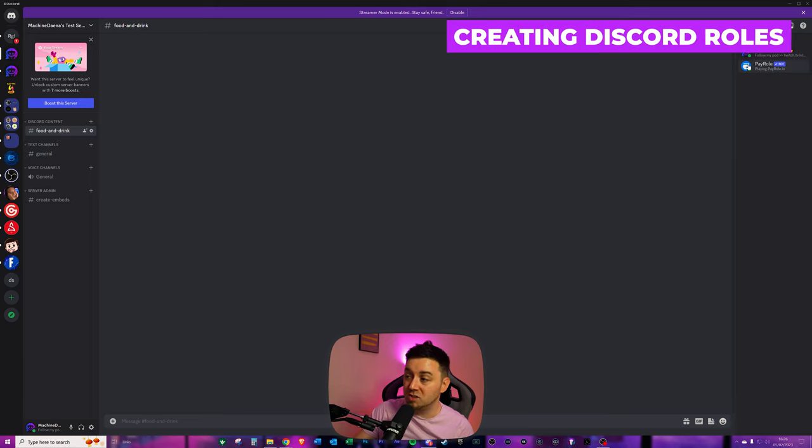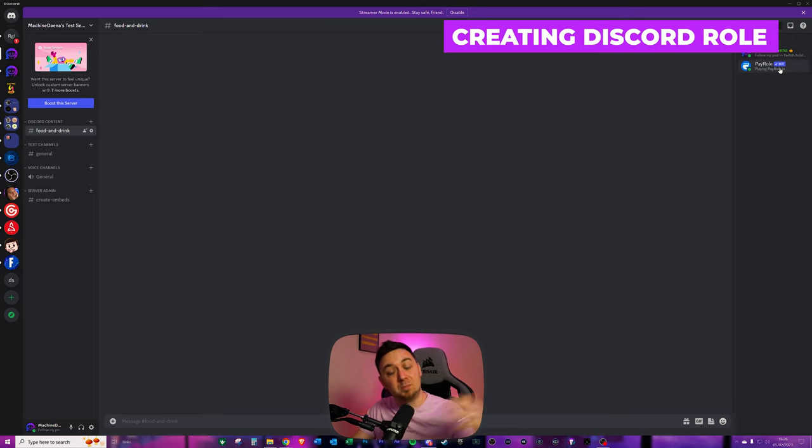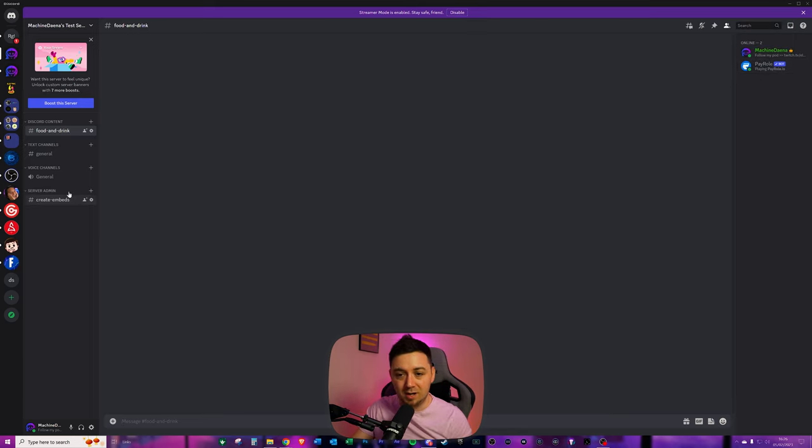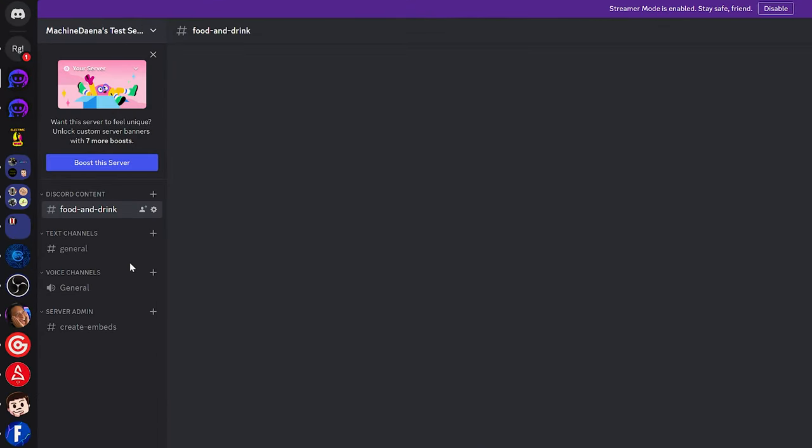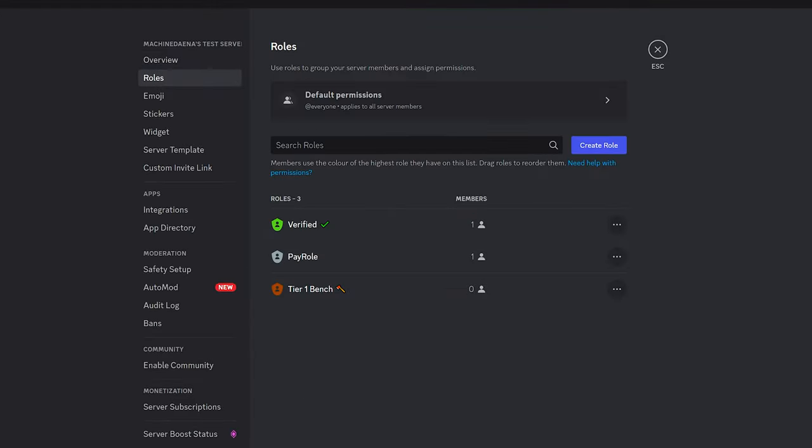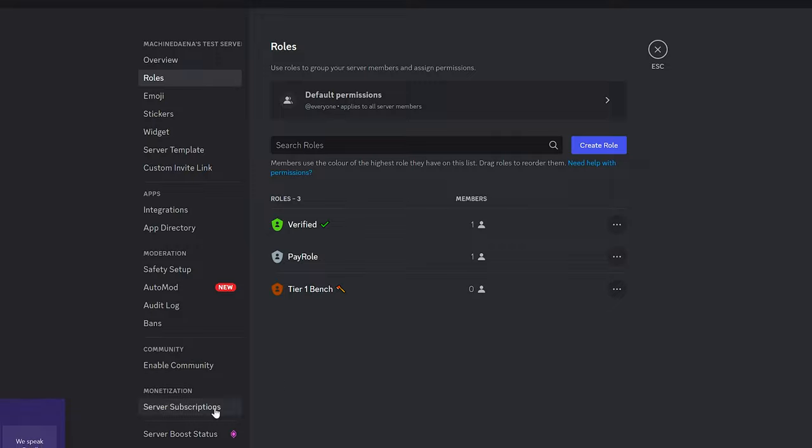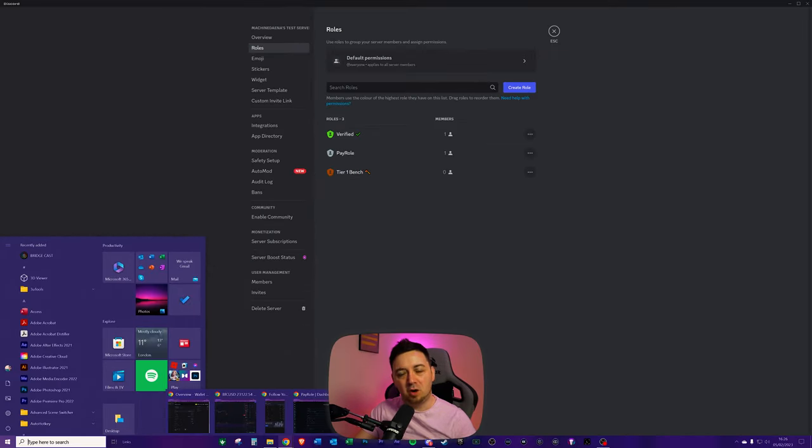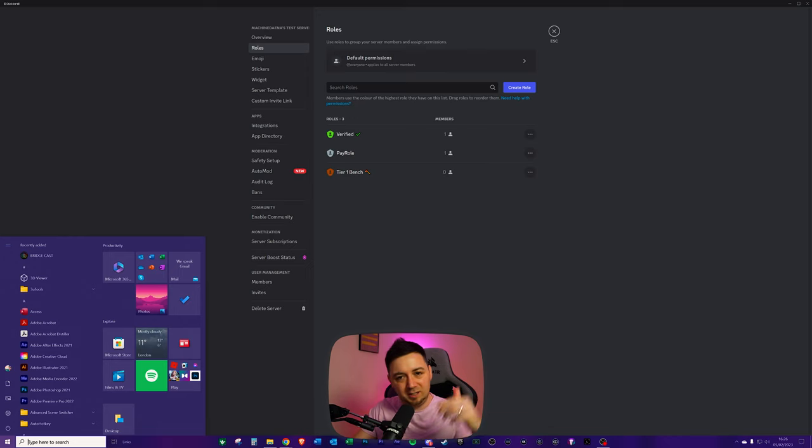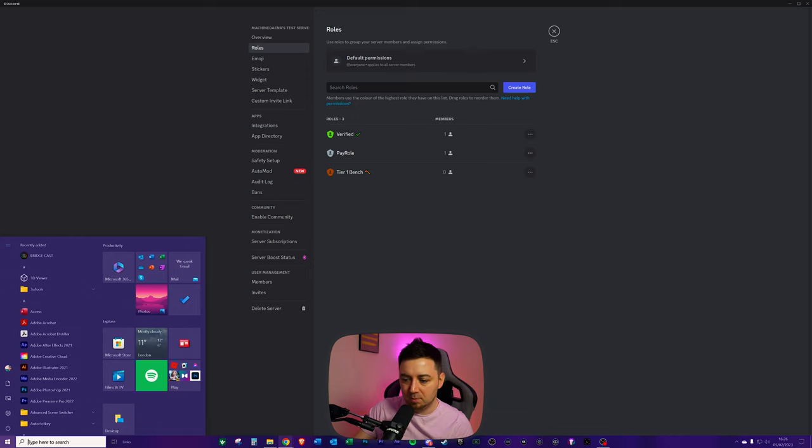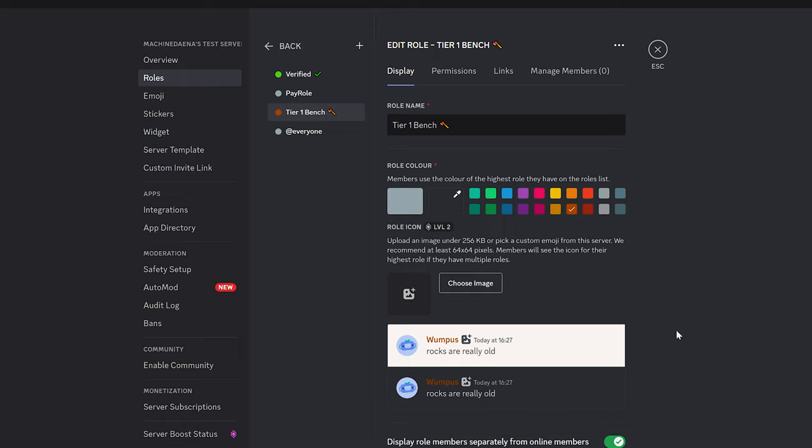So let's hop into Discord. As we can see, Payroll is here as a bot in this server because I previously authorized that. We're now going to go into server settings and I'm going to go into roles. Now I've set up a role here called Tier 1 bench and I've put a little woodwork icon there. The icons are pretty cool, I recommend adding these.